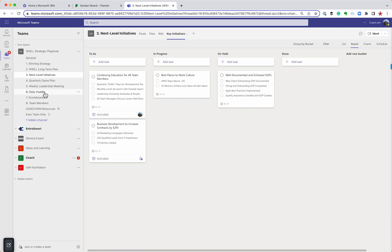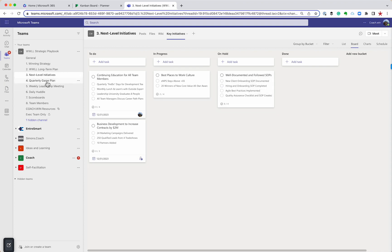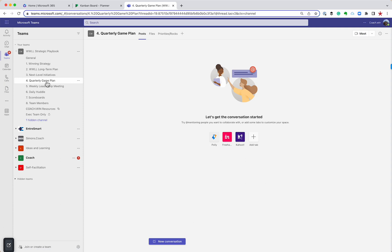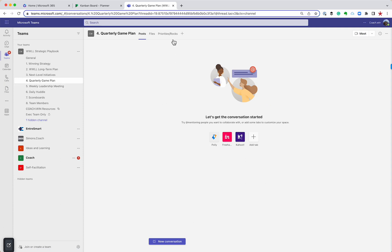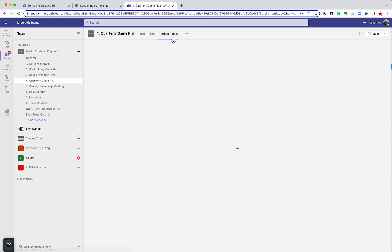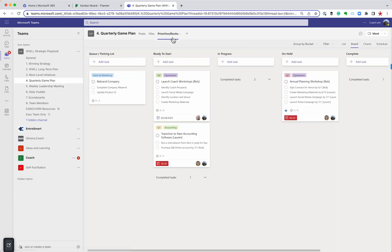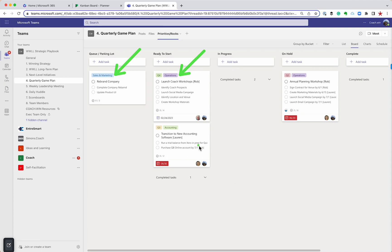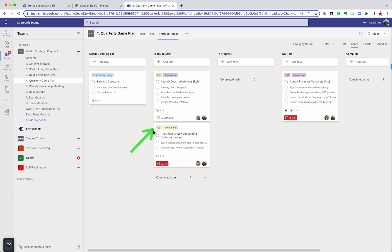Again, you can use the same thing for the quarterly priorities or rocks. And again, I've got another KanBan board, but now I've got some new tools. Look at this, I've got labels by department. So I can see operations, I can see sales and marketing, I can see accounting. I've also got some labels to show which quarter am I working on. Is this a Q3 priority, a Q4 priority?